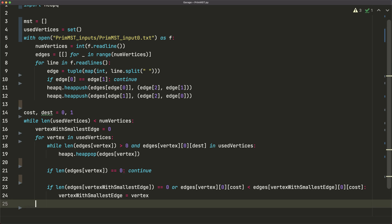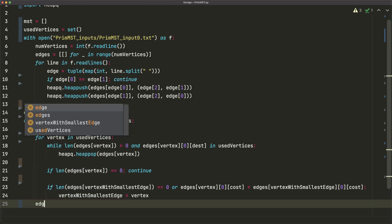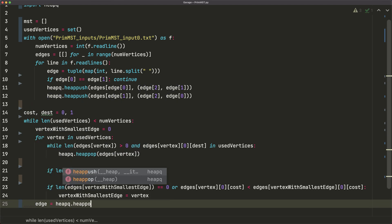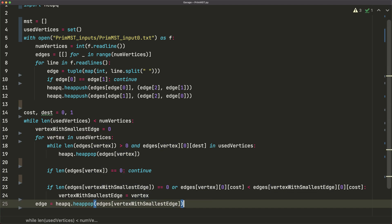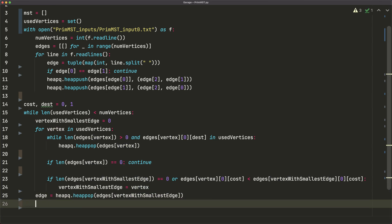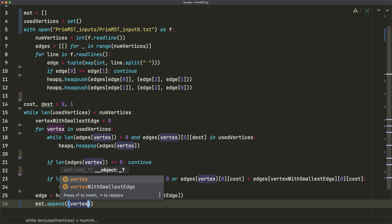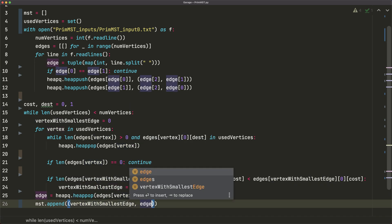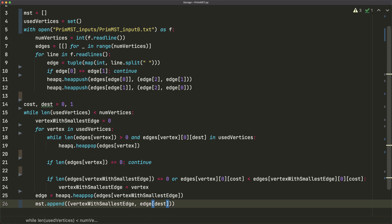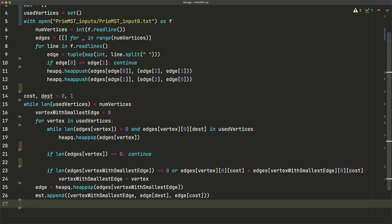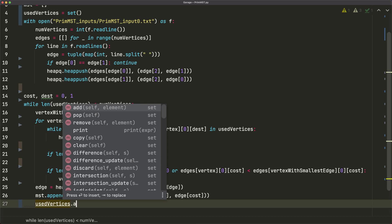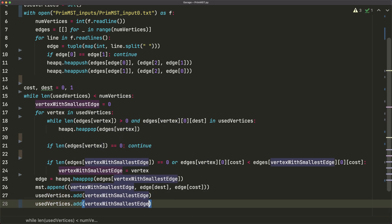We retrieve that smallest edge: edge = heapq.heappop(edges[vertex_with_smallest_edge]). Then we append it to the MST: mst.append((vertex_with_smallest_edge, edge[dest], edge[cost])). Finally, we add both endpoints to used_vertices: used_vertices.add(vertex_with_smallest_edge) and used_vertices.add(edge[dest]). That wraps up the MST generation.